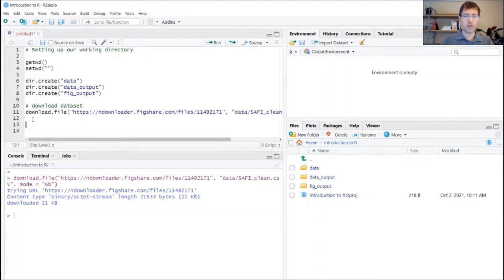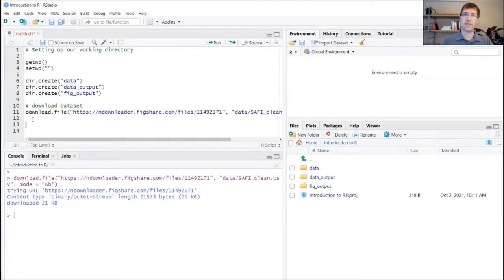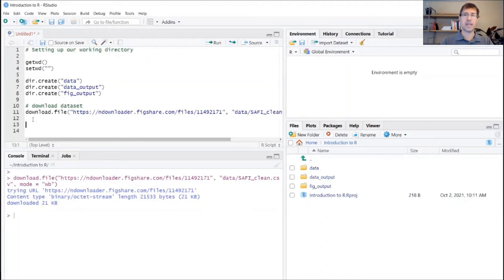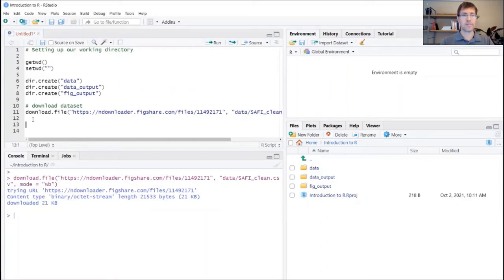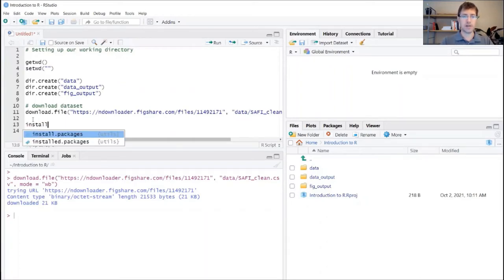So the one that we're going to use for the purposes of this exercise is called tidyverse. And tidyverse contains a lot of the statistical tools that we're going to be using for cleaning, reorganizing our data, and a lot of other useful things that we might get to later on.